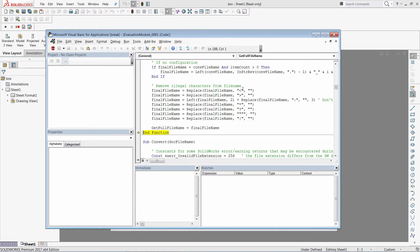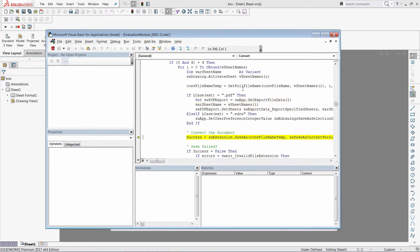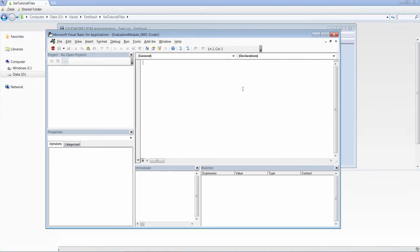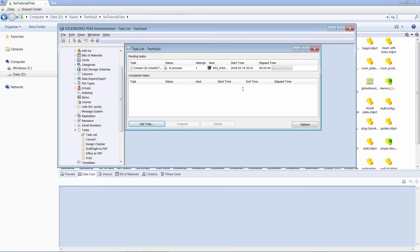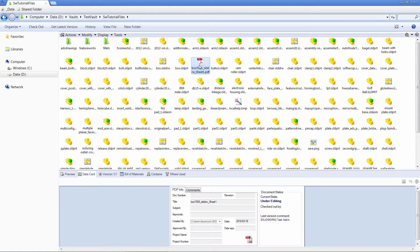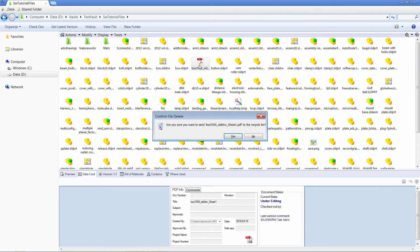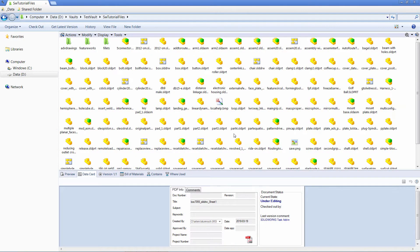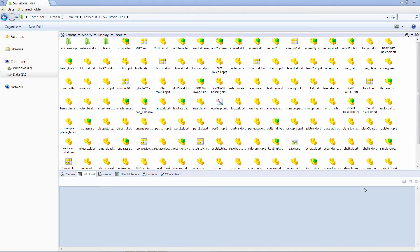Now let's just continue our macro and finish it. The task was successfully executed. And we can go to the vault, click refresh and here we can see our PDF file which contains the new name.